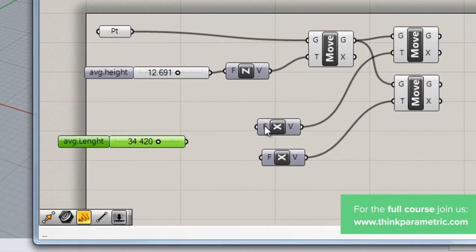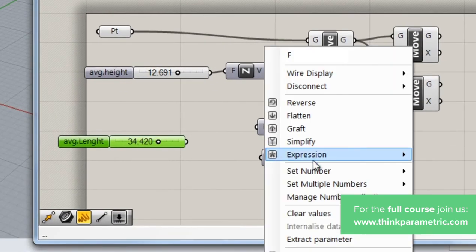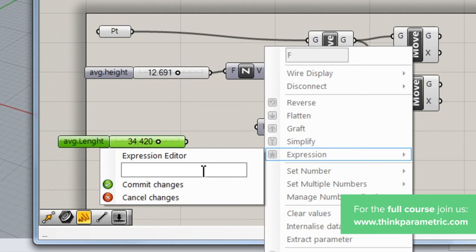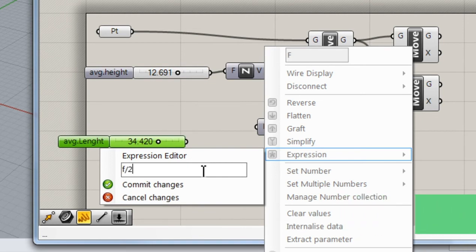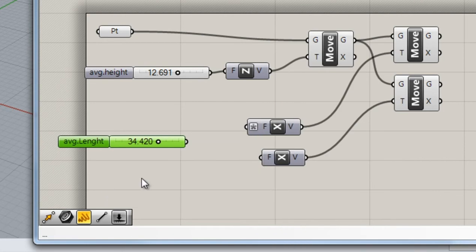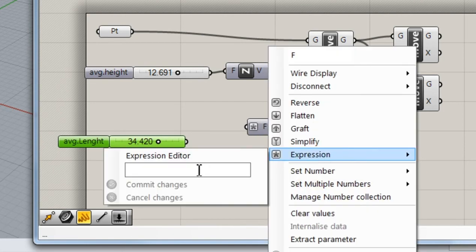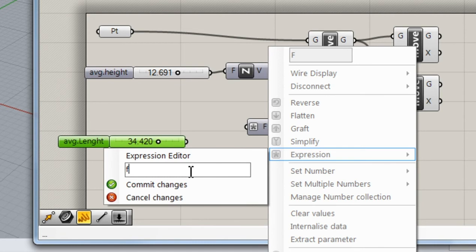So I'm going to do that. Here in my expression tab, I'm going to type whatever value goes into f divided by 2. And then for the other vector I'm going to do more or less the same, but I'm also going to multiply it by minus 1 as I want this one to go on the negative direction.